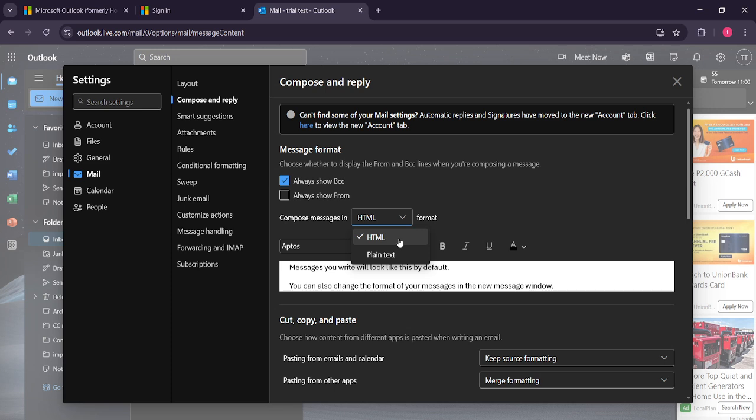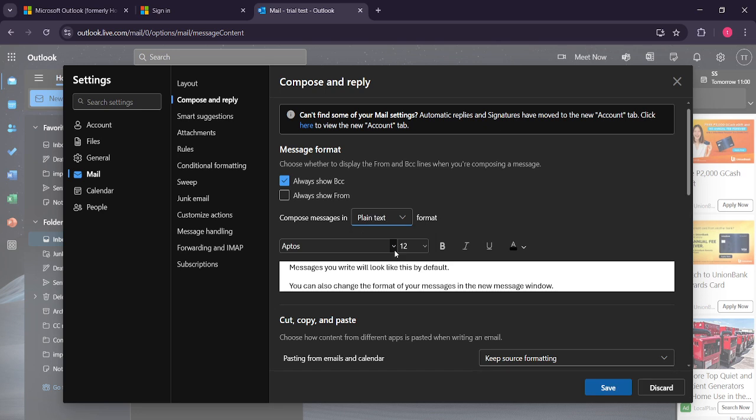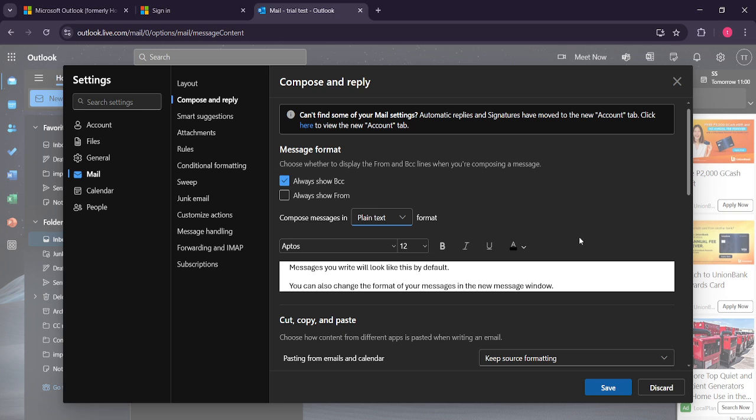If your goal is to switch to plain text, you just need to select this option from the drop down menu. Plain text is a simpler format that removes all the rich text and HTML, leaving you with just the text itself. This can be useful if you need to strip away fancy fonts and colors for a cleaner, more straightforward email.